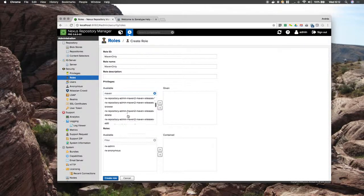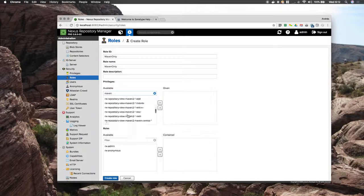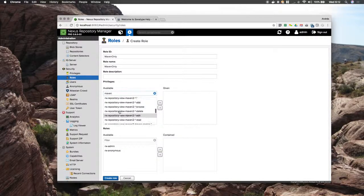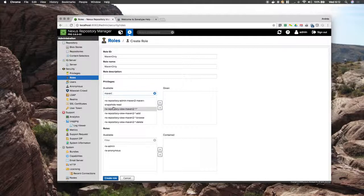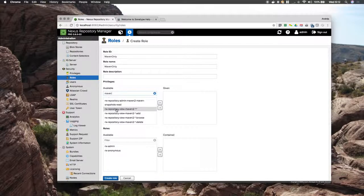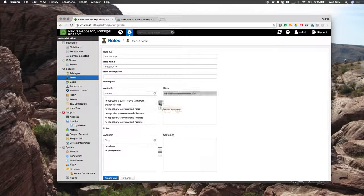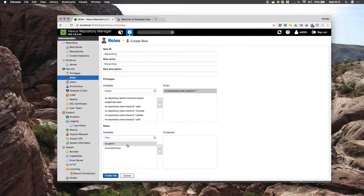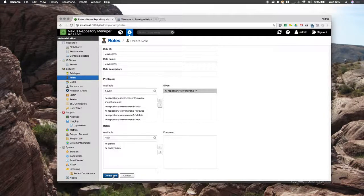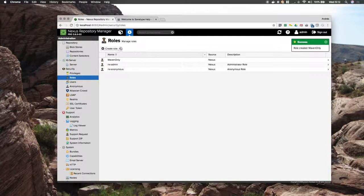The next type of permission is the NXRepositoryView. These are the permissions that allow the role to be able to modify the repository's contents, the artifacts. I am going to create a role just for those.